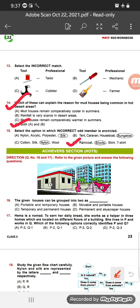Question 16: The given houses can be grouped into two as which of the following? In the picture, houses 1 and 2 are permanent houses, while house 3 is a temporary house. So the correct option is C — temporary and permanent houses. These two groups are shown in the picture.